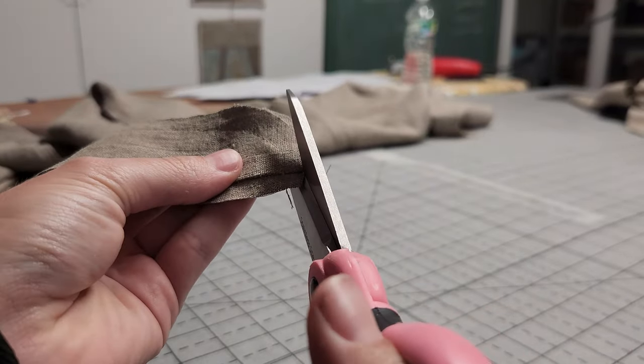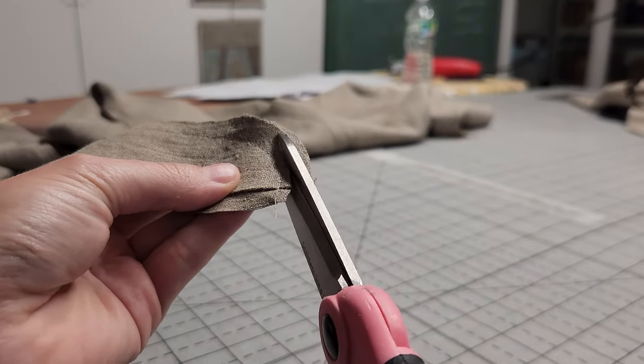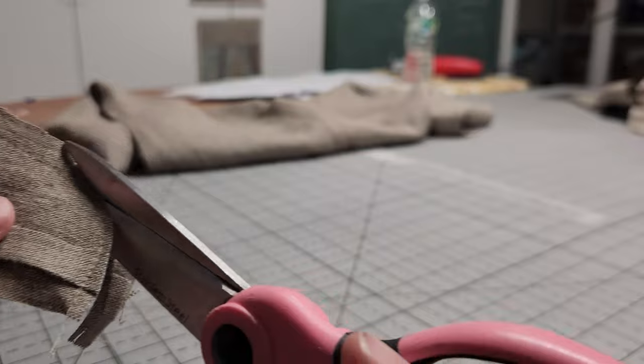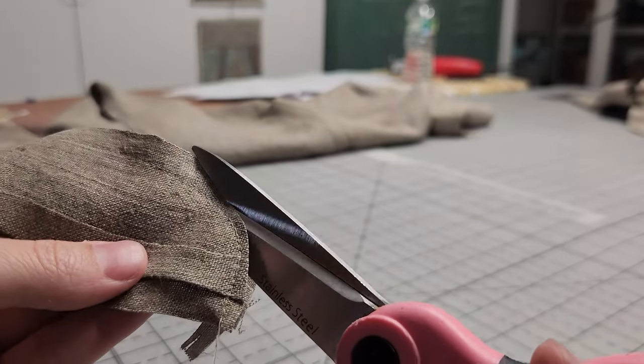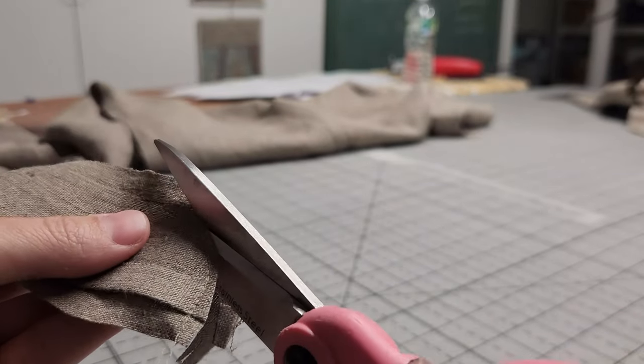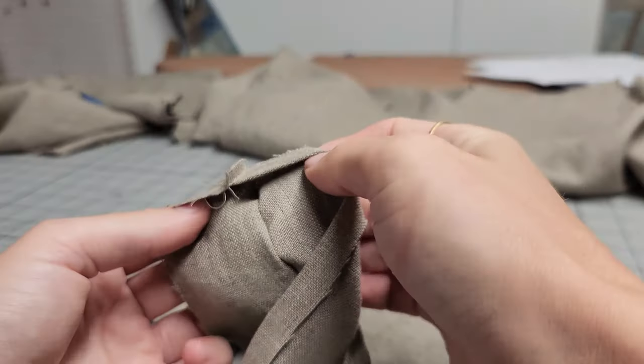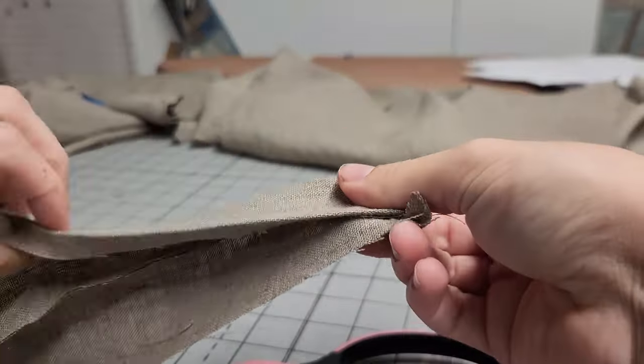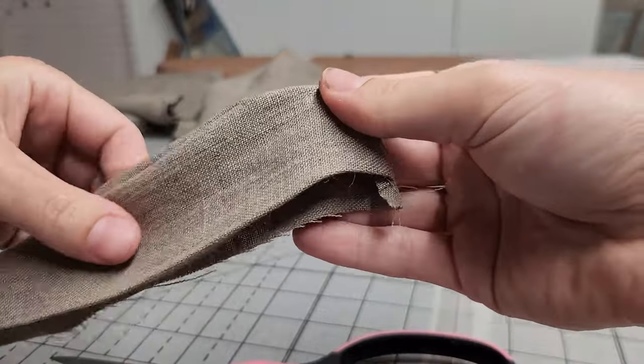To remove bulk, you want to cut the seam allowance down to about ⅛ inch where you just sewed. Then, turn the collar right side out and press it with your iron.